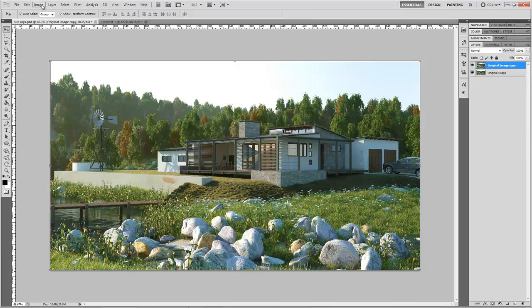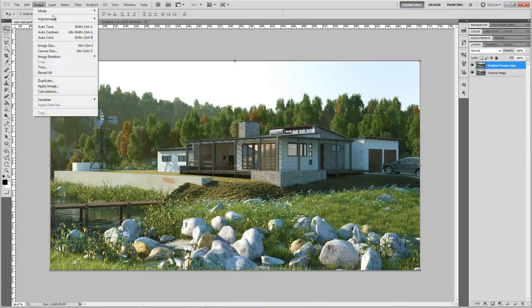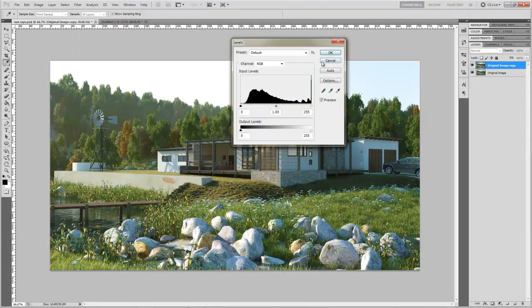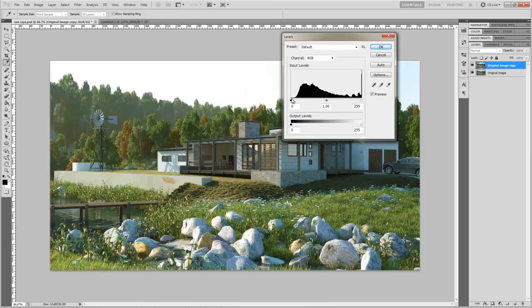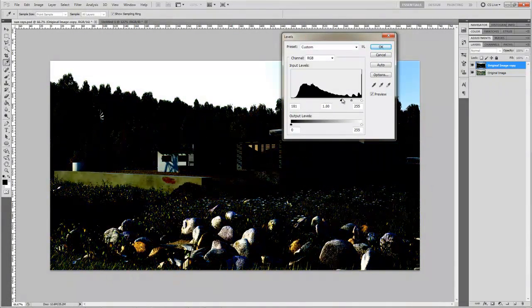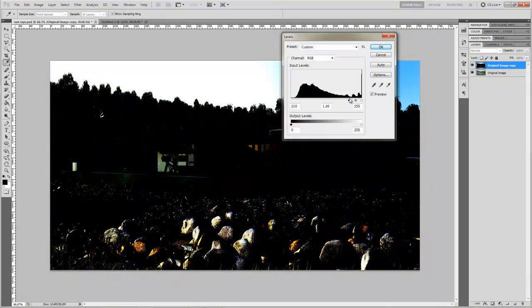On that layer you have to go to image adjustments and levels. Now you have to pull the black node to the right hand side until you've highlighted all the light sources.